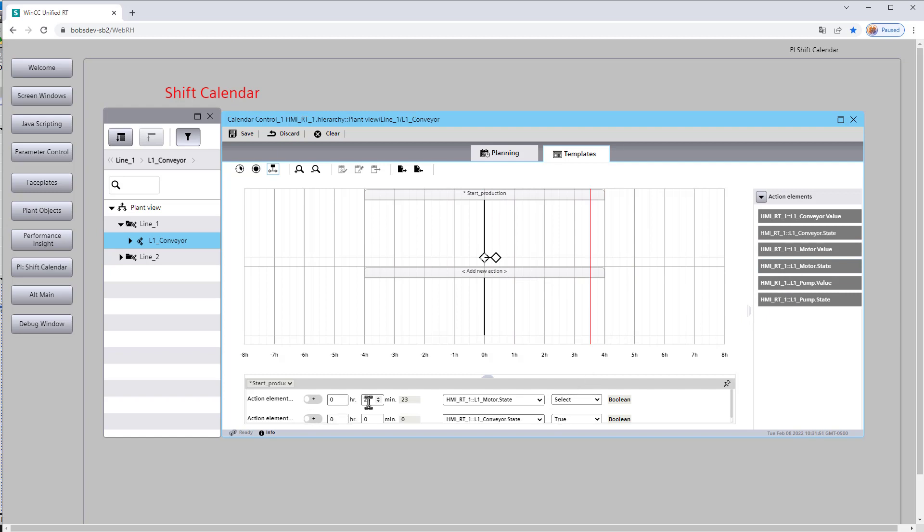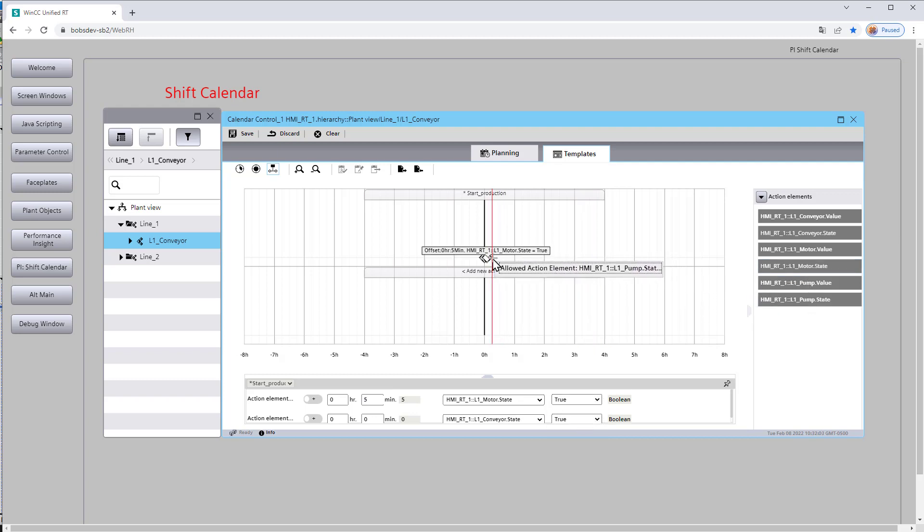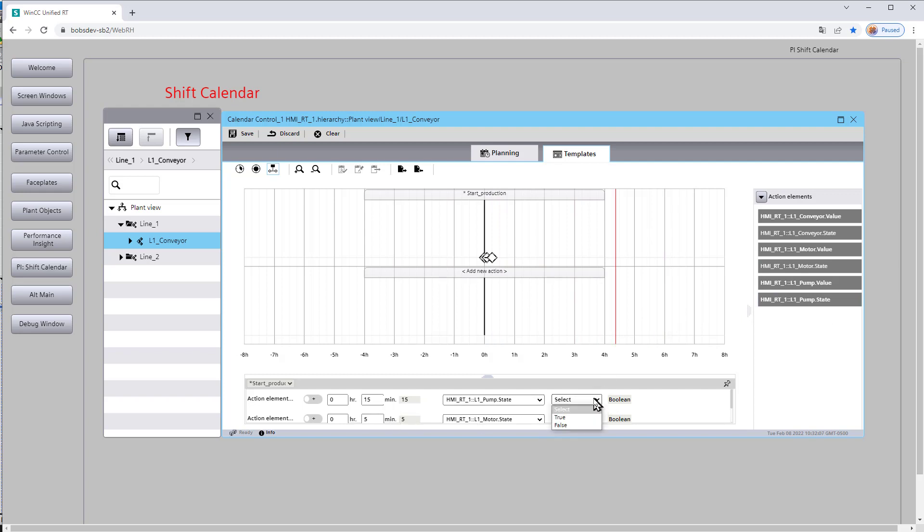And our motor also gets turned on just right after that. So we'll say it gets turned on, say, five minutes later. And then our pump, let's say it also gets turned on here, say, 15 minutes later. It gets true.